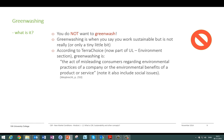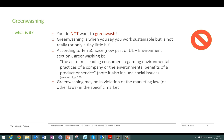According to TerraChoice (now part of UL), greenwashing is defined as the act of misleading consumers regarding the environmental practices of a company or the environmental benefits of a product or service — and note, this also includes social issues. Greenwashing often may be in violation of marketing law or other laws. With this understanding of what CSR and sustainability is not, we conclude this first lecture, and hopefully you now have a basic understanding of what corporate social responsibility and sustainability are.